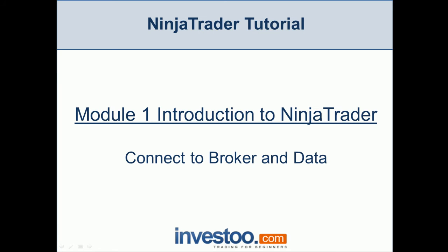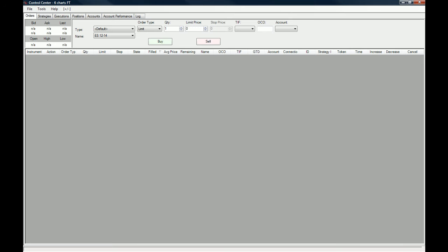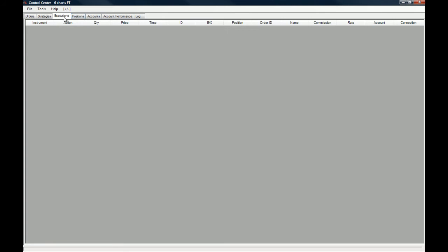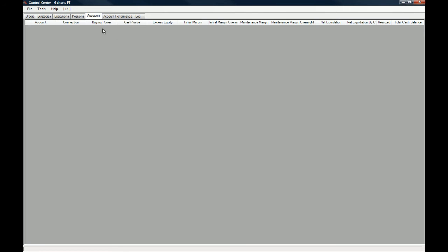The first thing we're going to do is have a look at the NinjaTrader platform. This is how the NinjaTrader platform looks when you just download it—there's nothing going on, no strategies, no execution, no positions, and no accounts, because you have not connected anything to it.